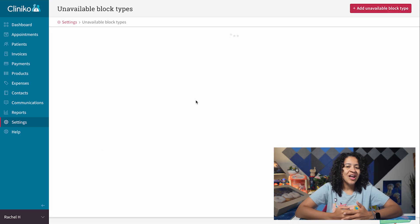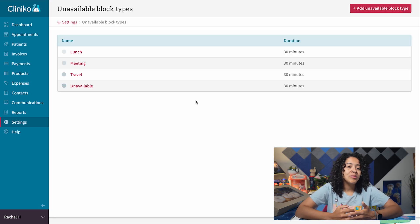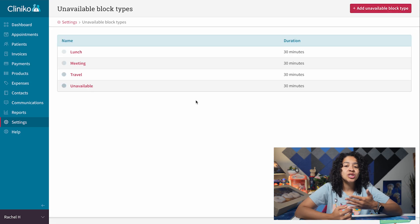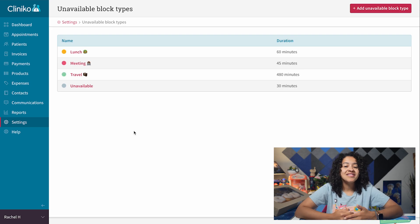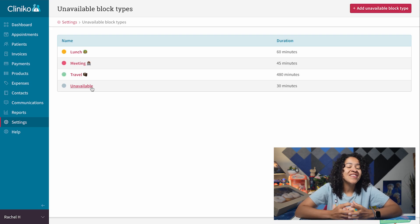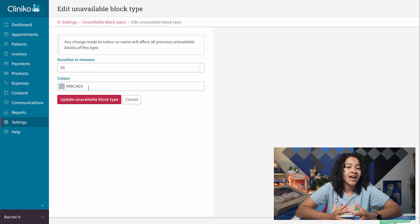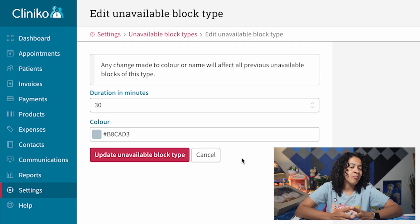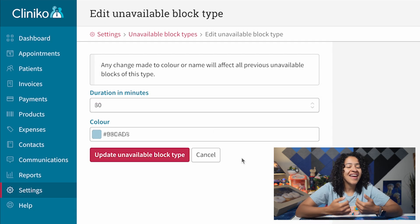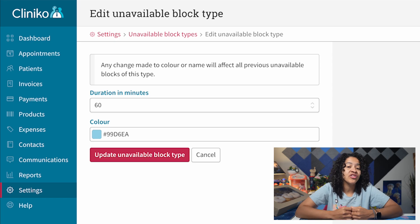From here, you'll find a few options we've already provided, such as lunch, meeting, and travel. These can be updated, but just note that the default unavailable block type cannot be archived, and the name cannot be modified, although you can still customize its color and the duration.